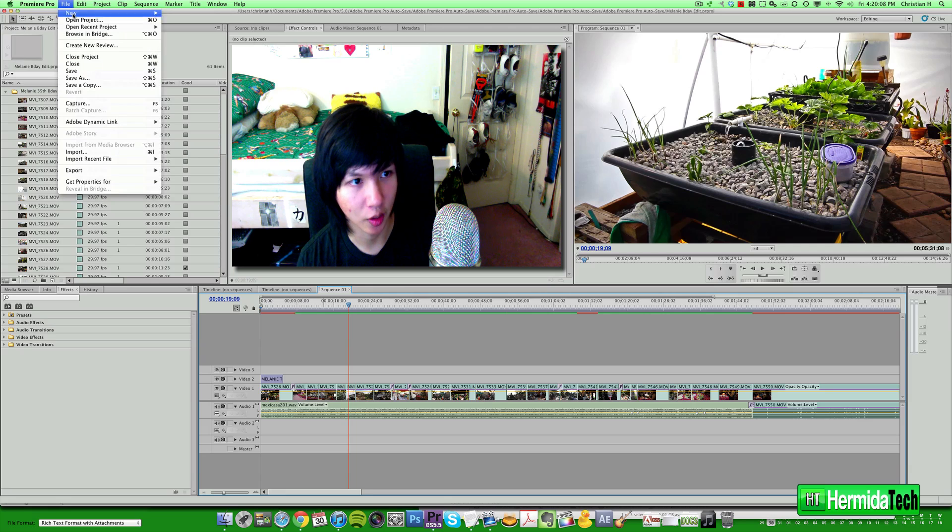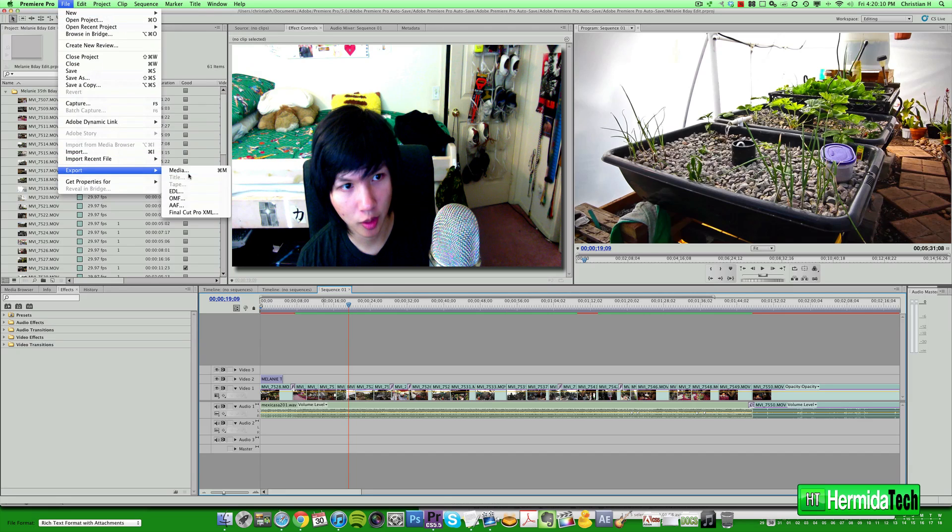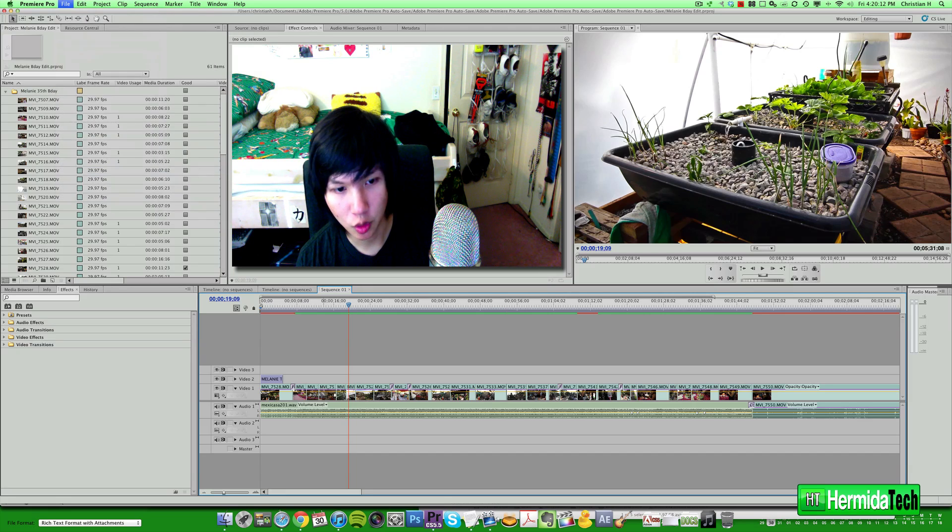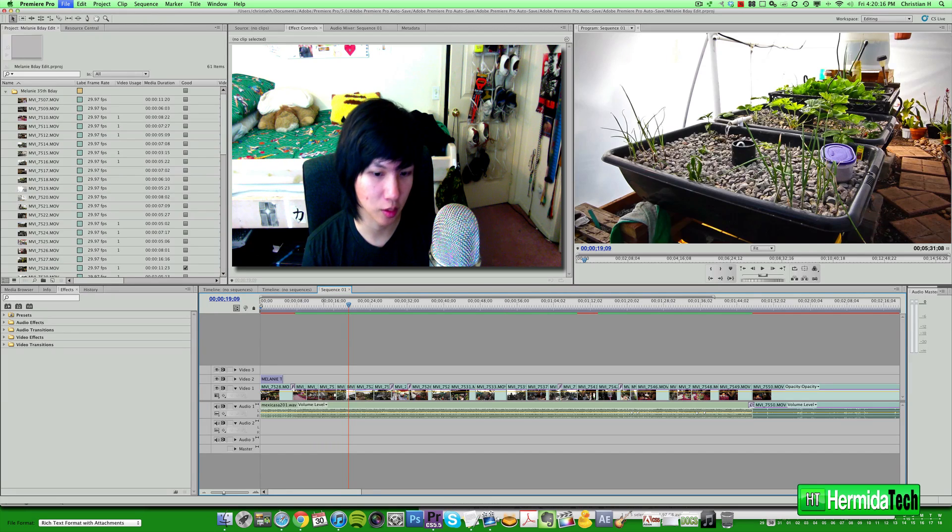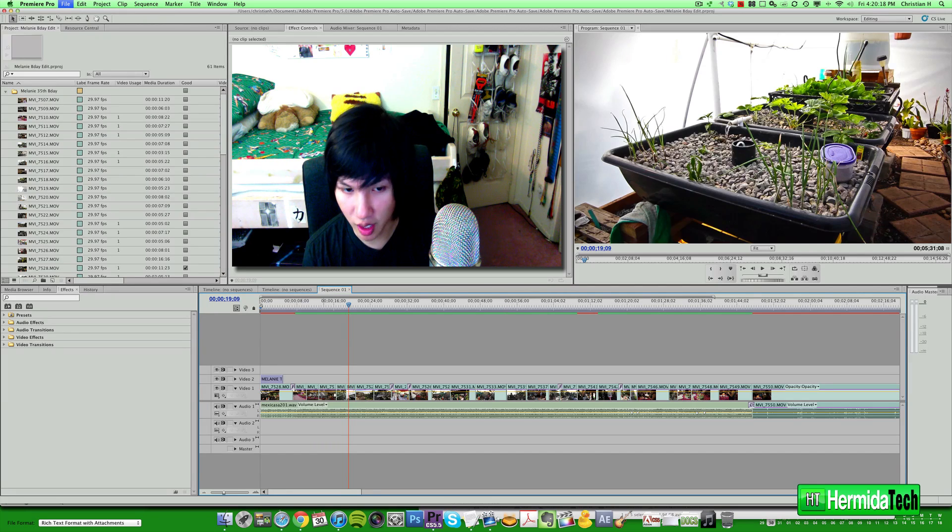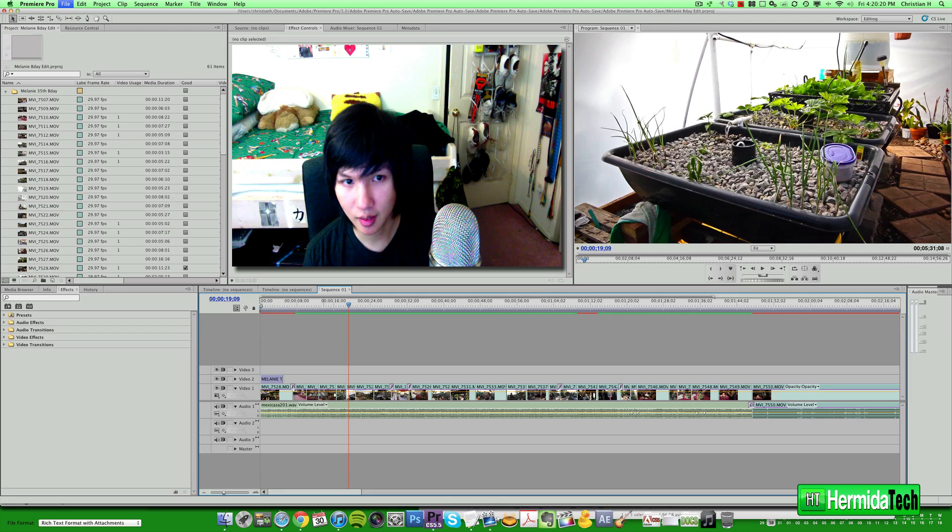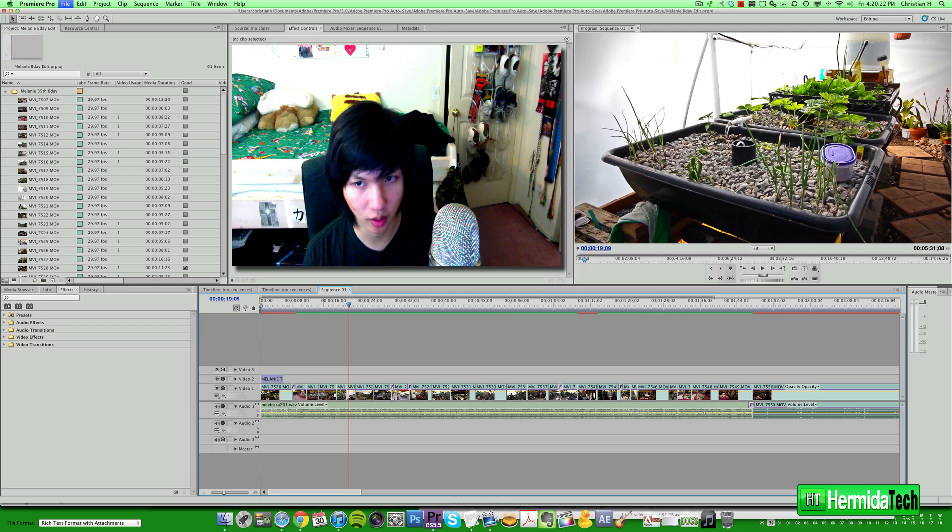So we'll jump in here and we'll go ahead and go to File, Export Media. I'm using Adobe Premiere Pro CS 5.5, but these same settings are available in Final Cut Pro 7, Final Cut X, Sony Vegas, etc.